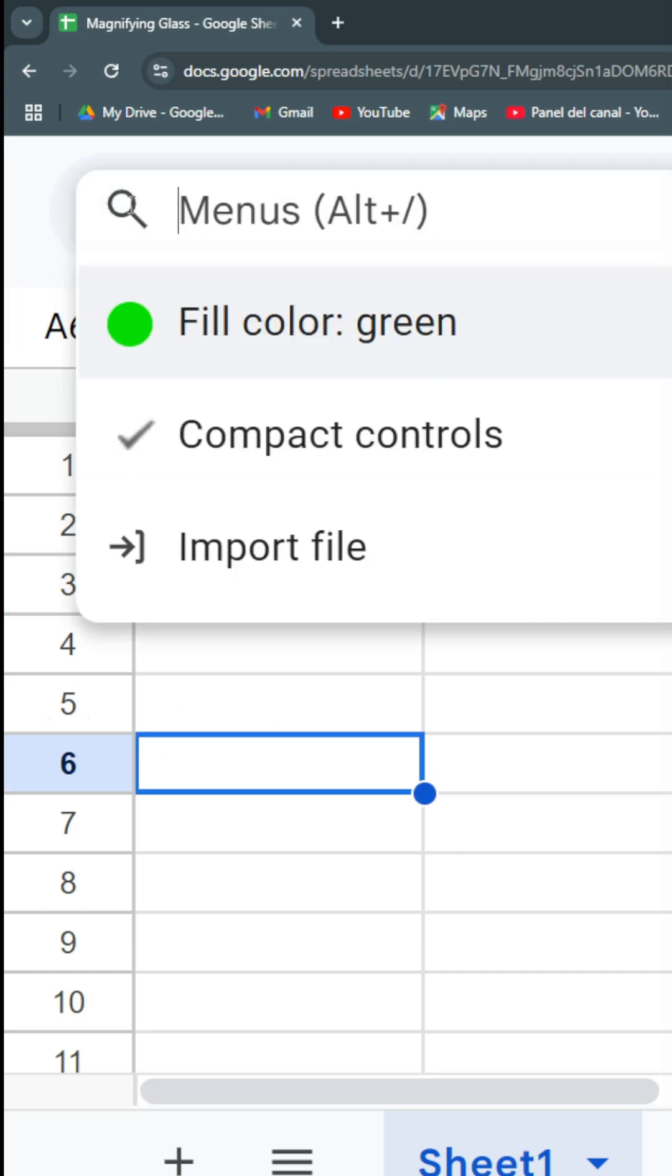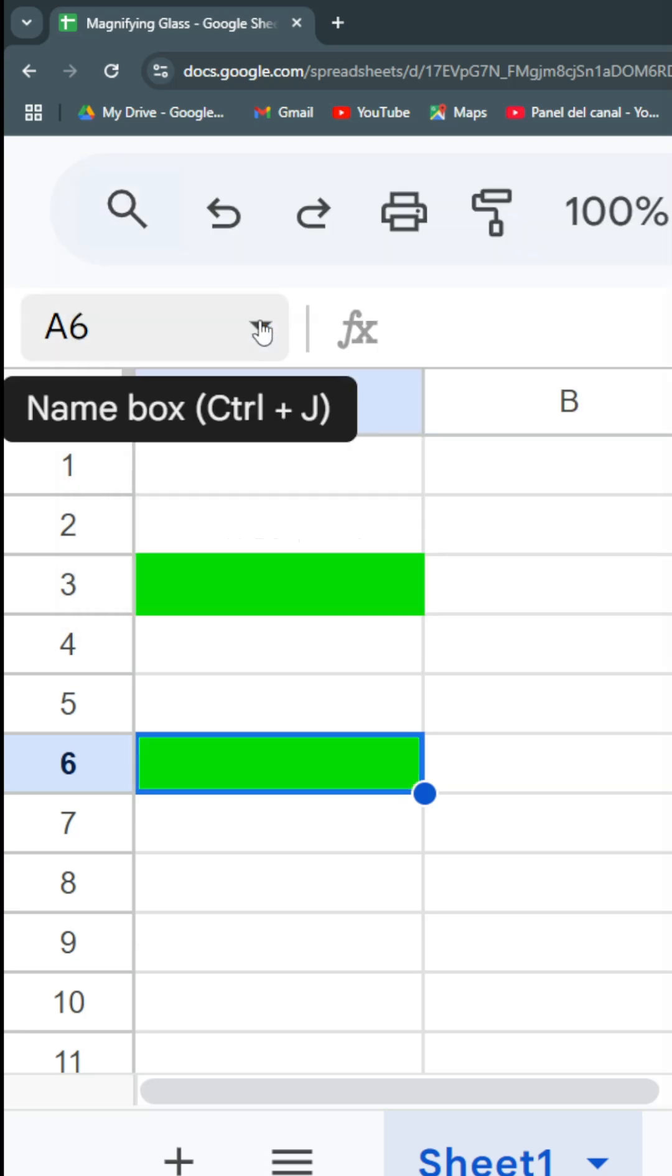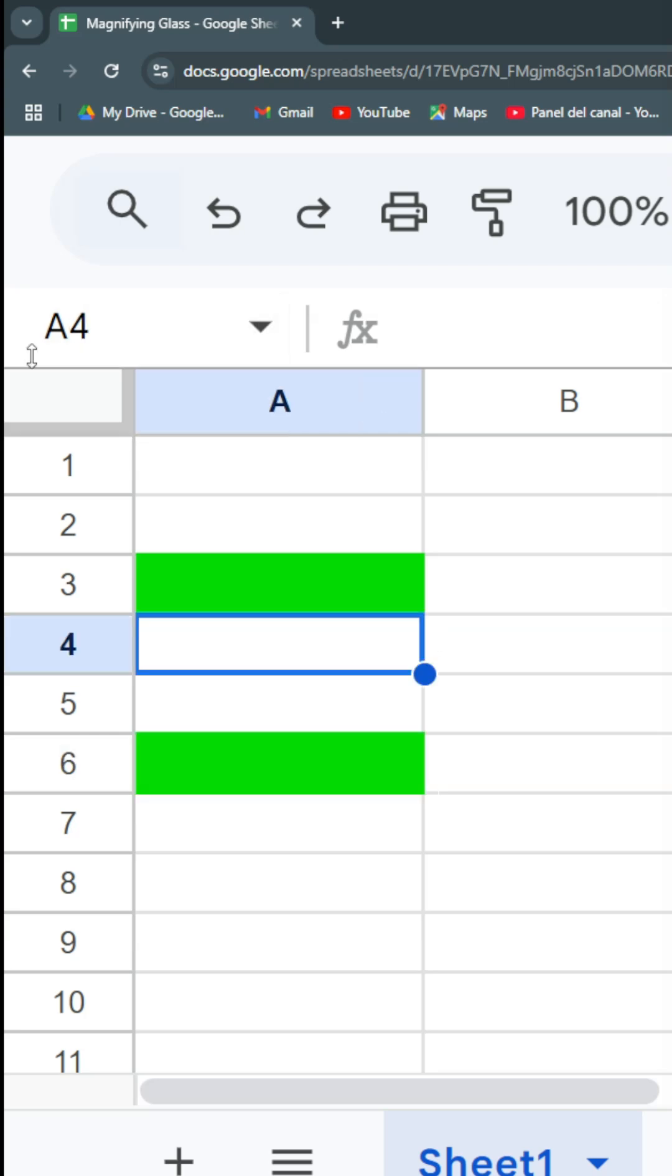You'll find that it'll have as the first option the last thing I did in the magnifying glass. So it also serves as a history of the last actions I've taken in Google Sheets.